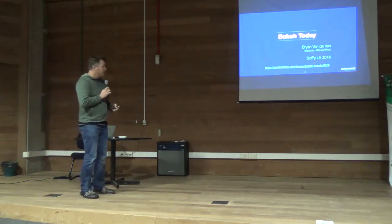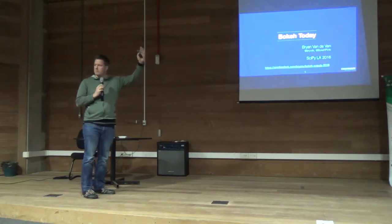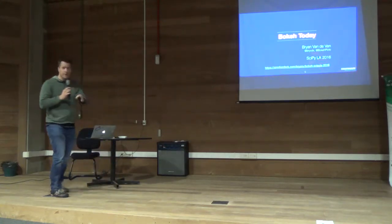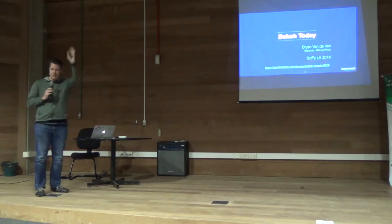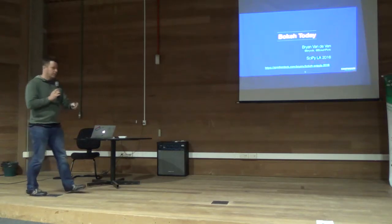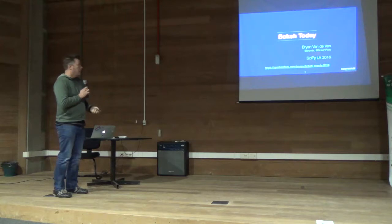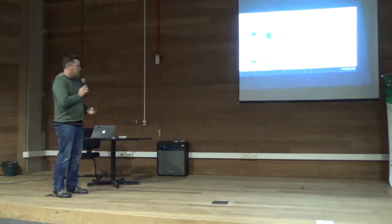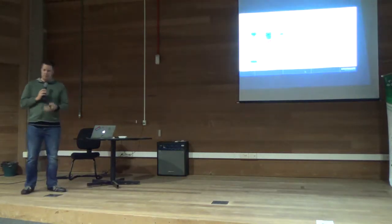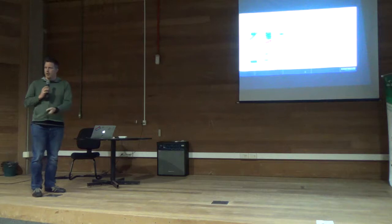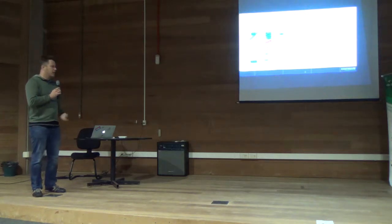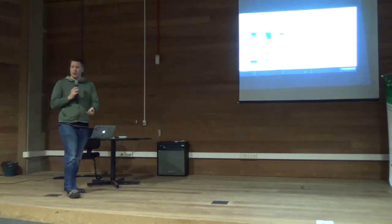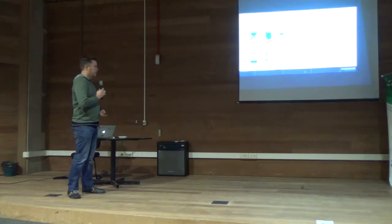So my talk today is about Bokeh. Who here has used Bokeh? Okay, great. That will be good. Also, if anything's confusing, please just raise your hand and let me know and I'll try to explain. The talk today is really about what's going on with Bokeh. What is the current status? What are some examples that I want to show? What are the plans for the future?